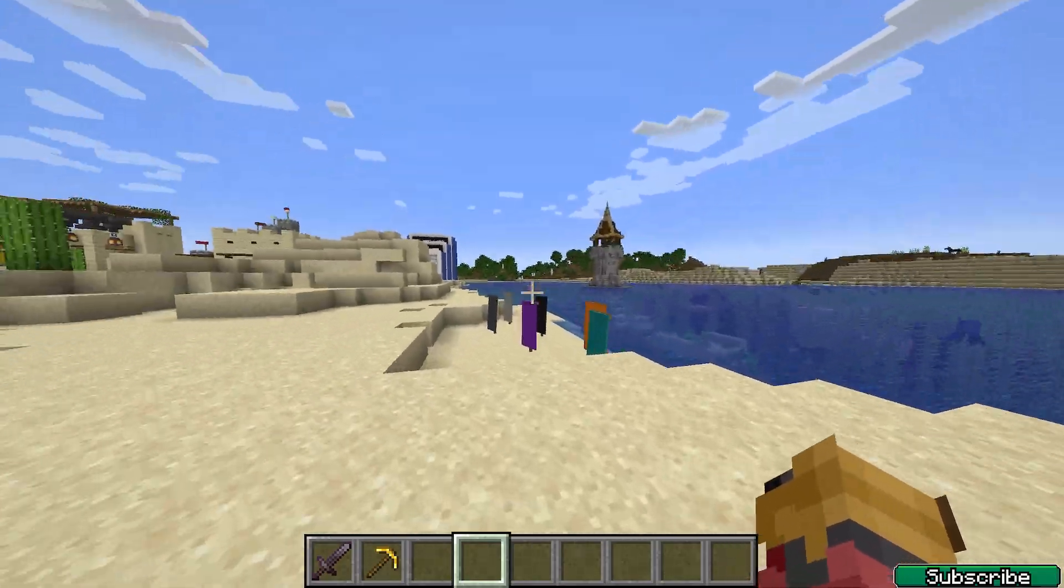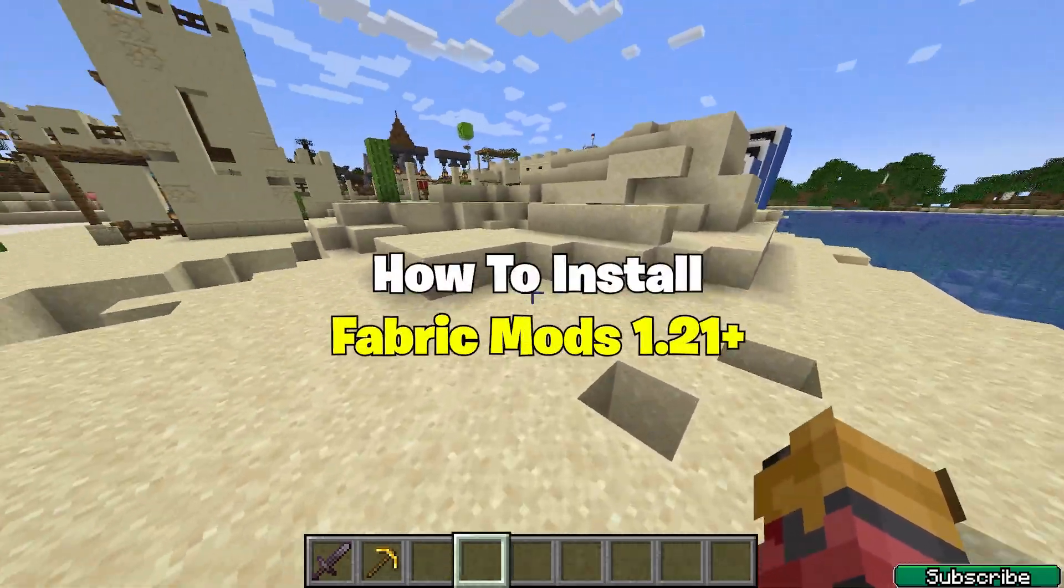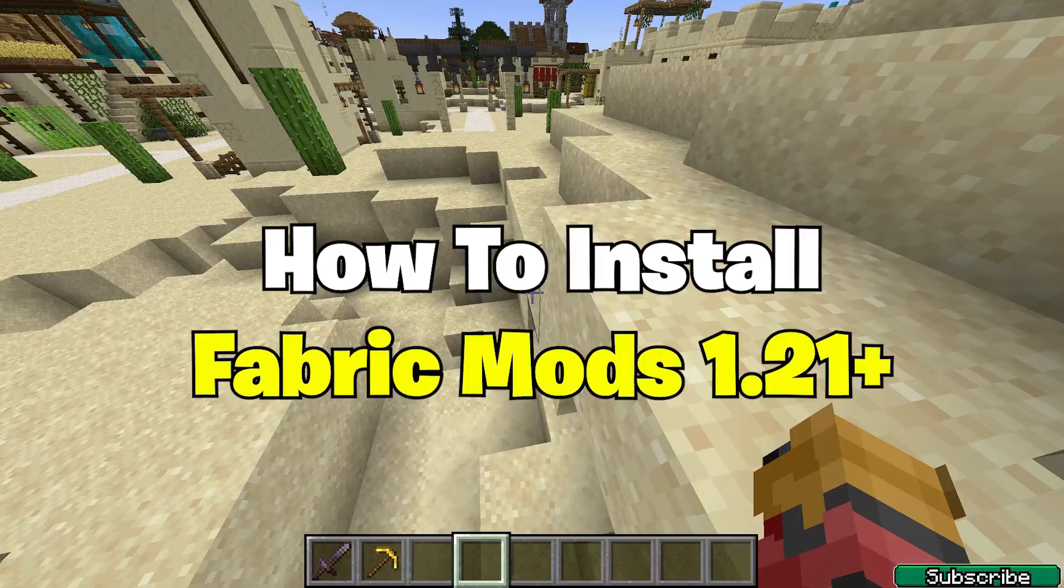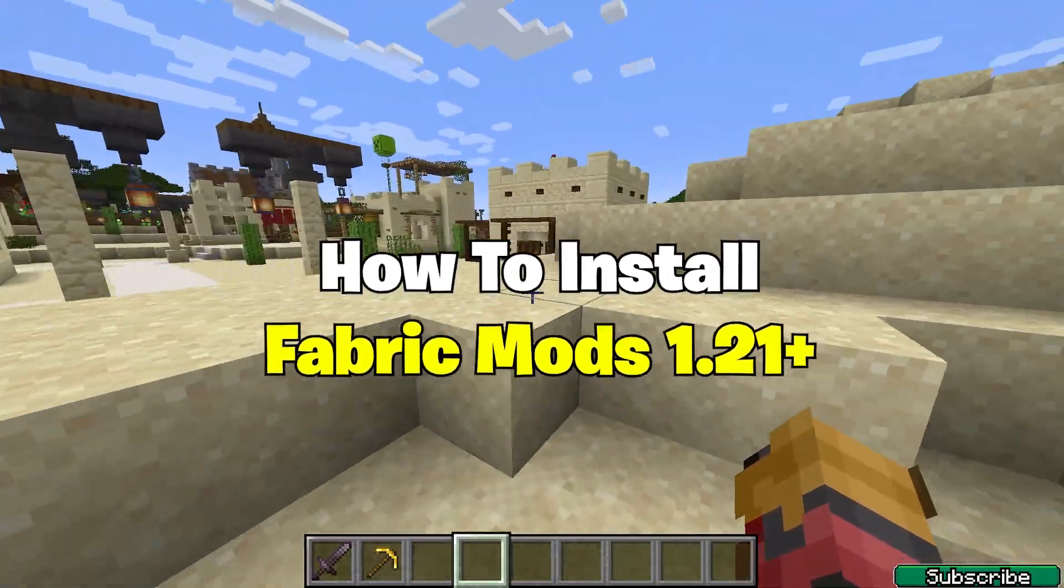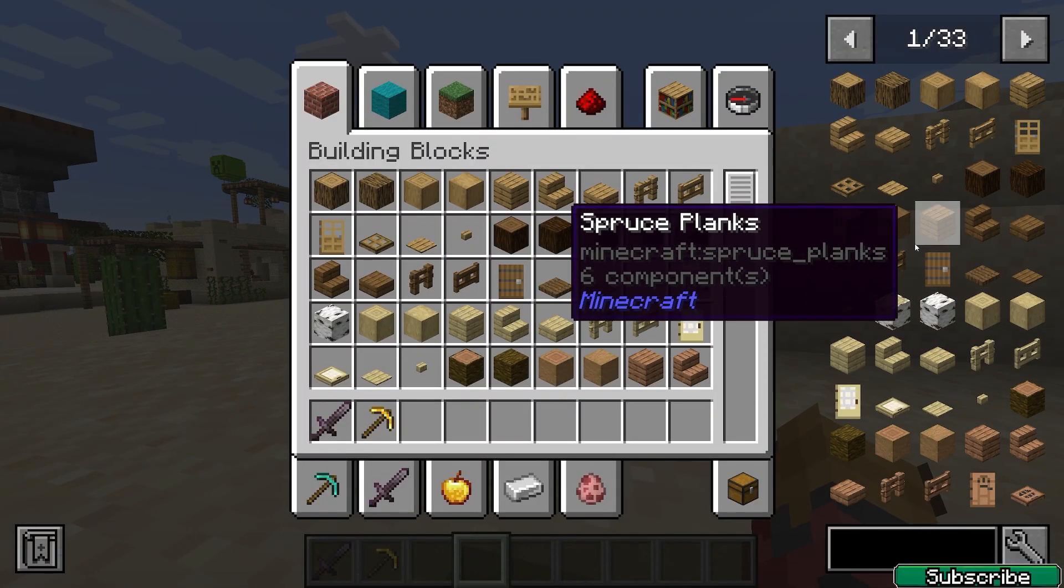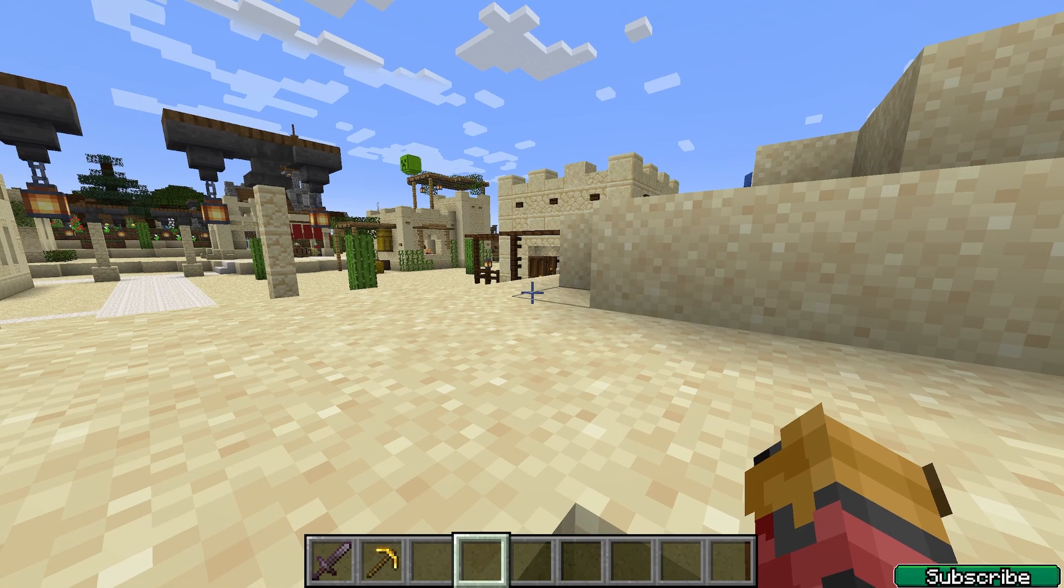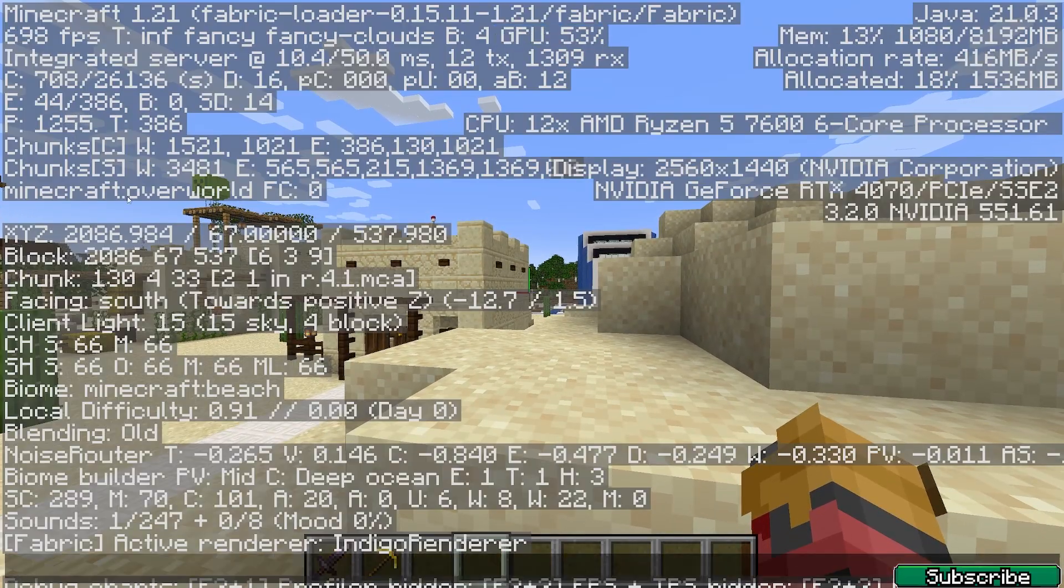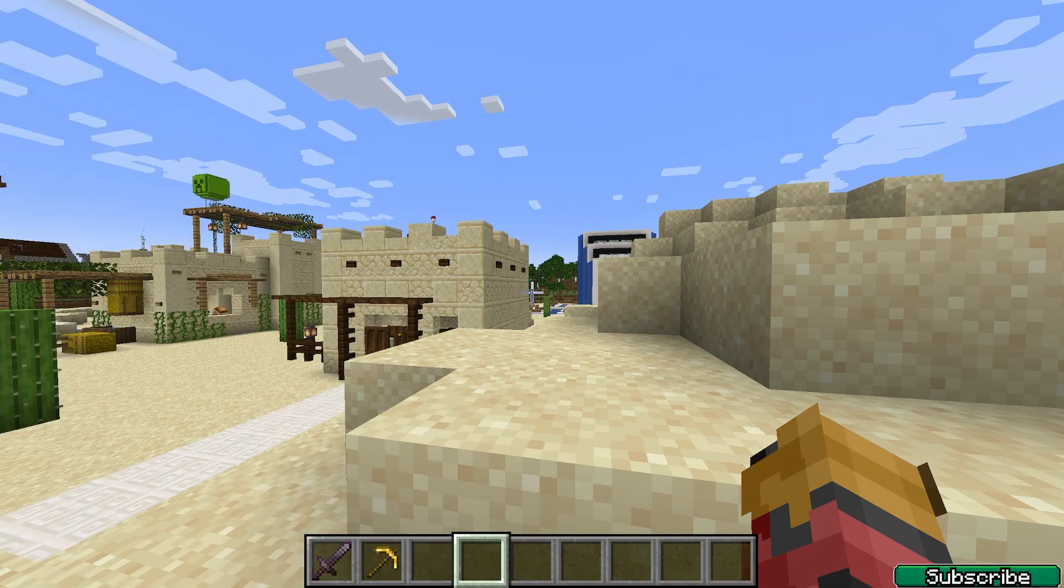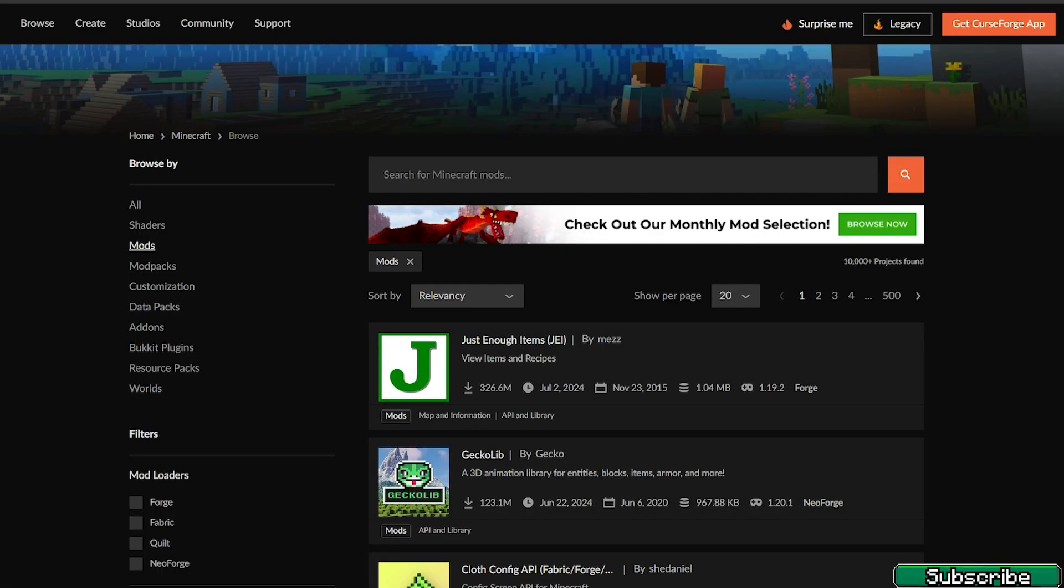Hey guys, welcome to my new video. In today's video I will show you how to get Fabric mods in Minecraft 1.21. As you can see, I've installed the Just Enough Items mod for Fabric version and I'm in Minecraft 1.21 with Fabric as well. So let's get right into that.